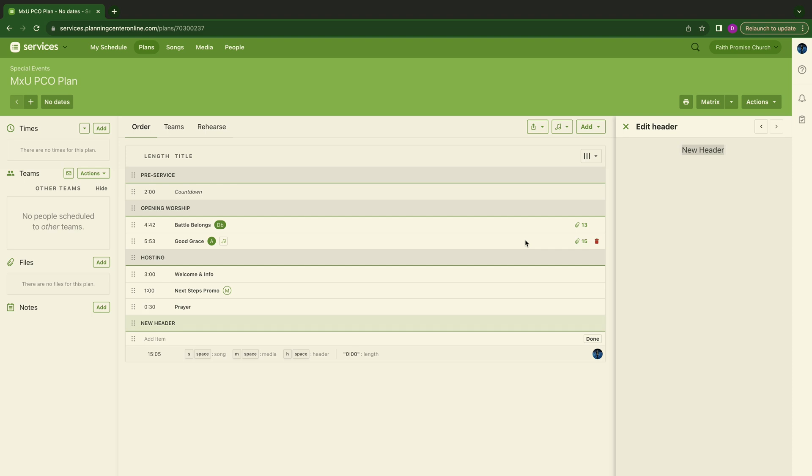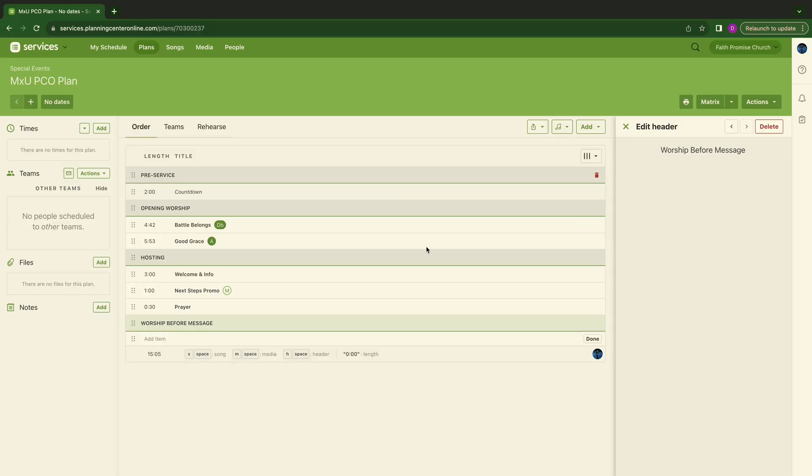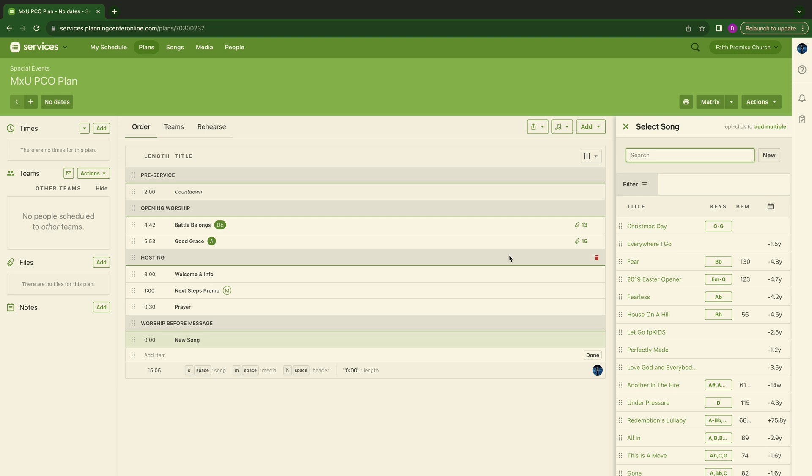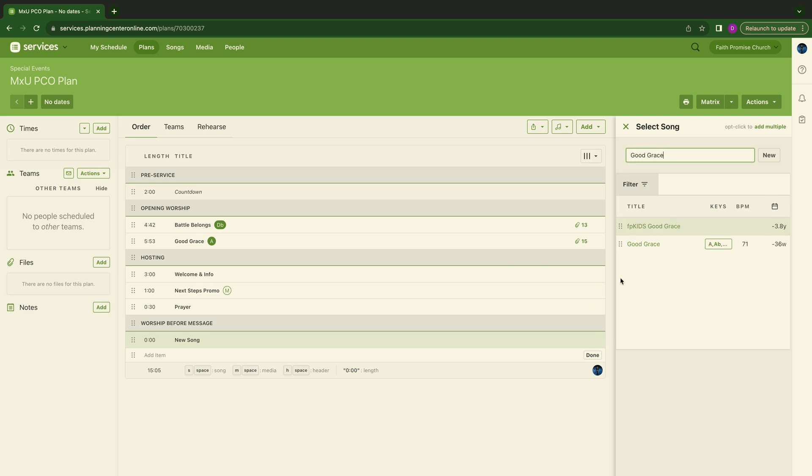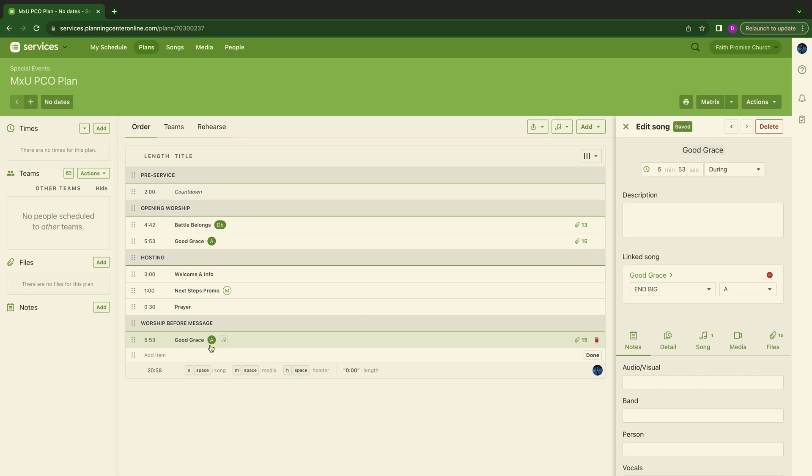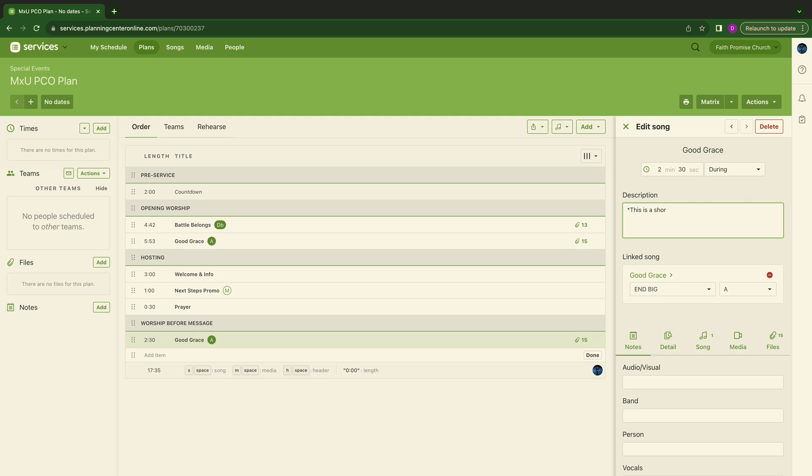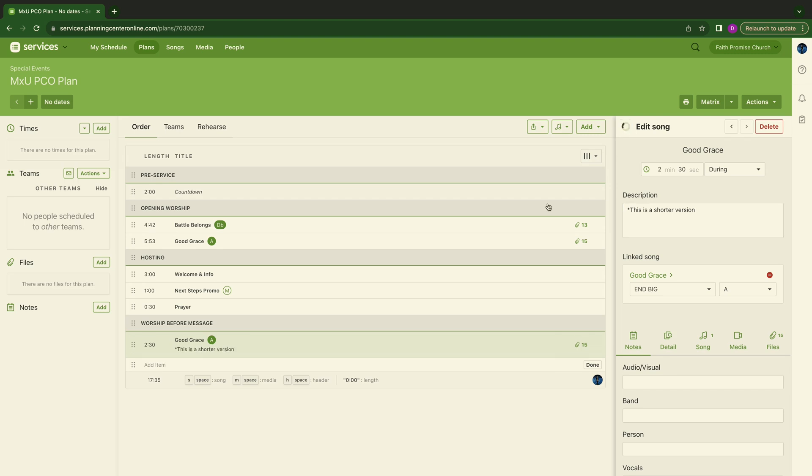Out of prayer, we want to go back into worship. So we're going to hit header again. We're going to call this worship. Call it what you need to call it. I just want to show you the importance of utilizing headers. We'll say worship before message. Doesn't matter. It can be pre-worship or whatever. Be creative. Use whatever you use for your culture, your titles. We're just showing you this for now. And we want to go back into one song. So I'm going to hit S. We may want to do good grace again, good grace tag. We're going to go ahead and throw good grace in just to have it there. And we'll show later how to knock that down in time. We'll say two minutes and 30 seconds. You can put a description right here. We'll say this is a shorter version.